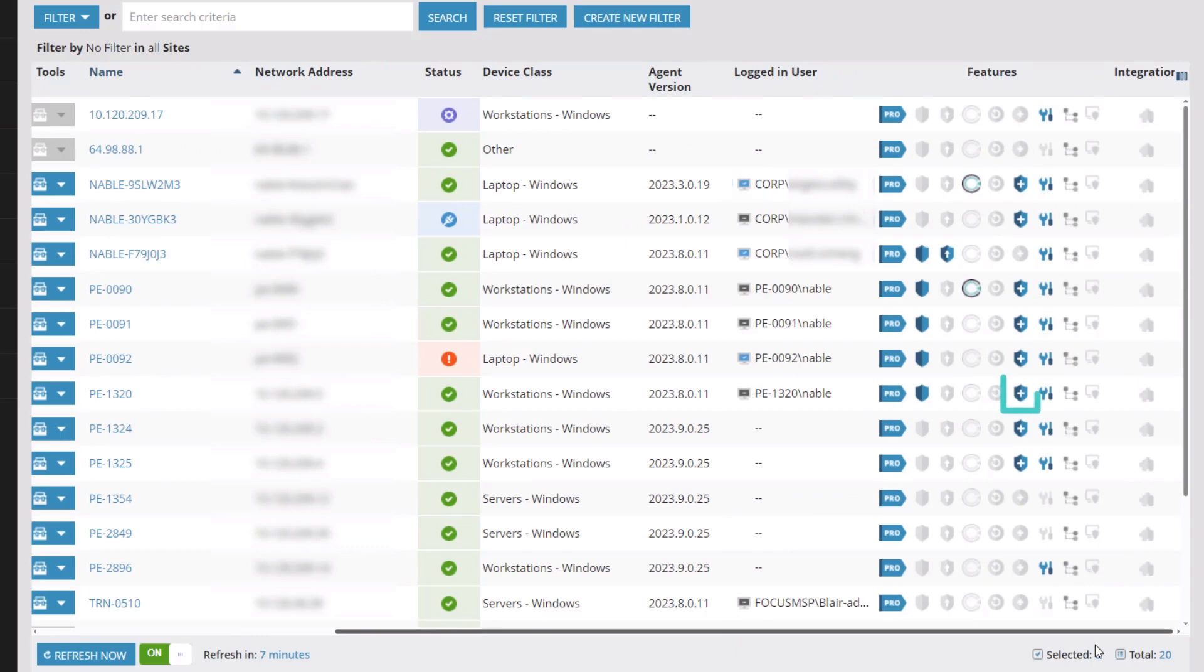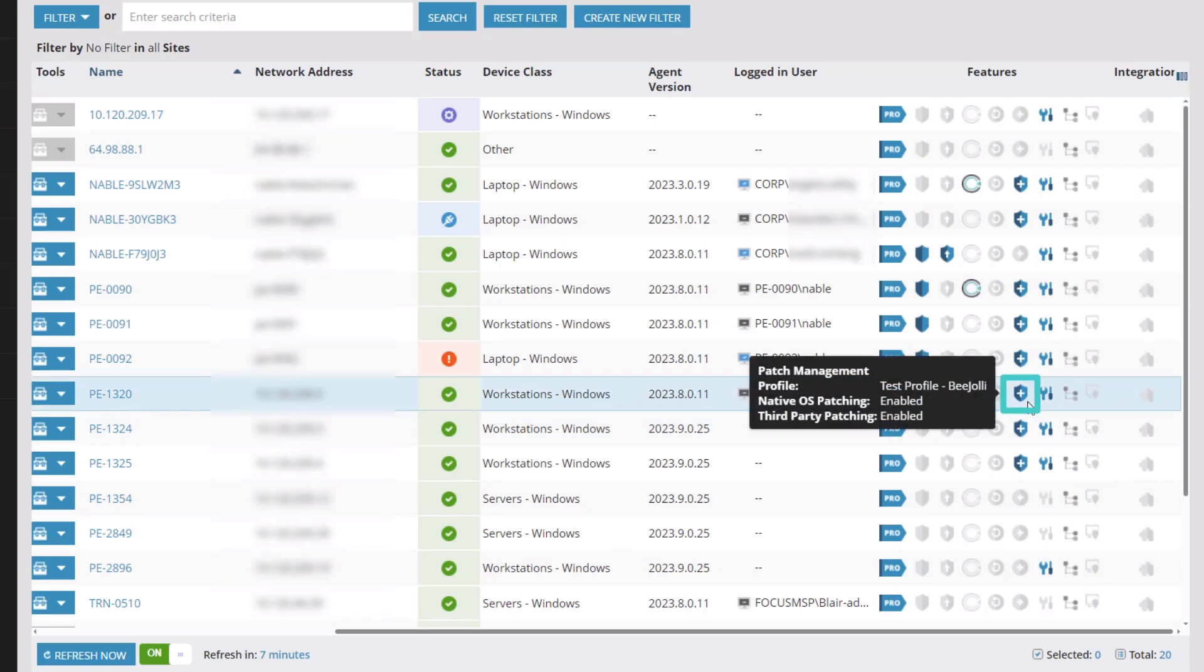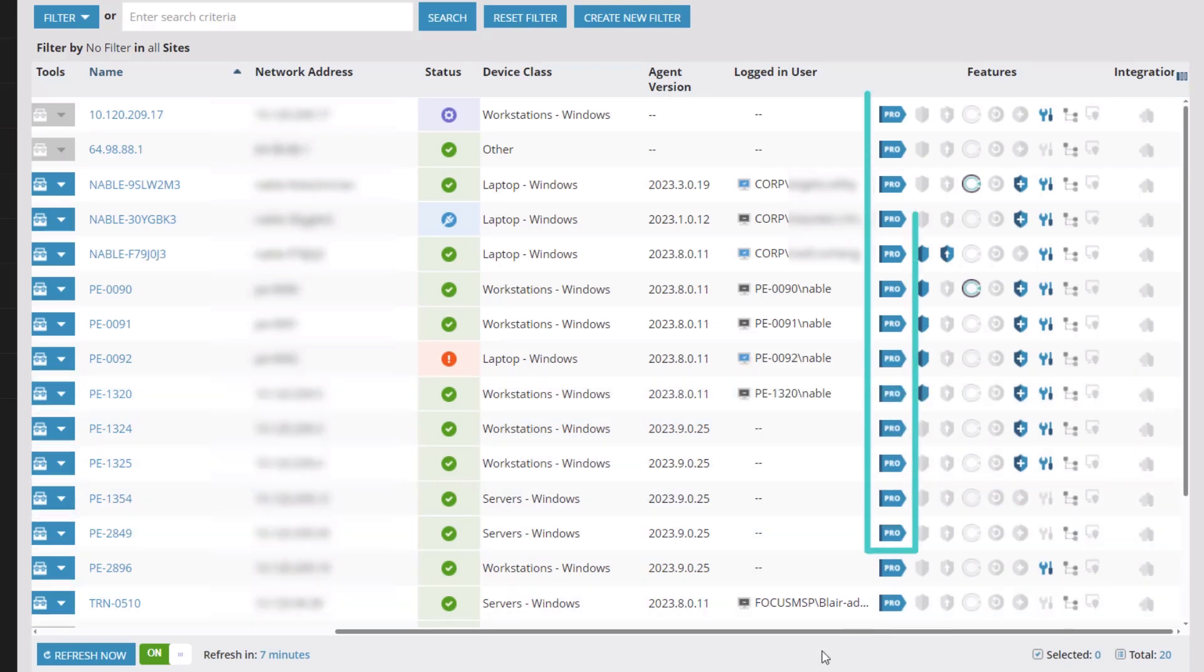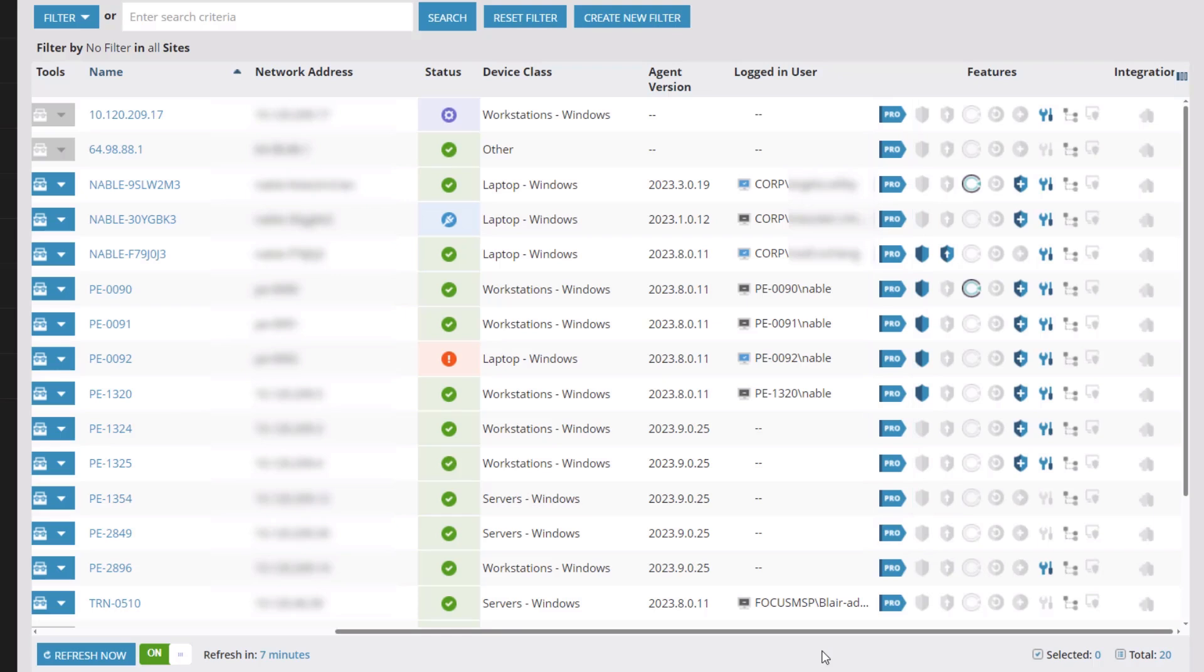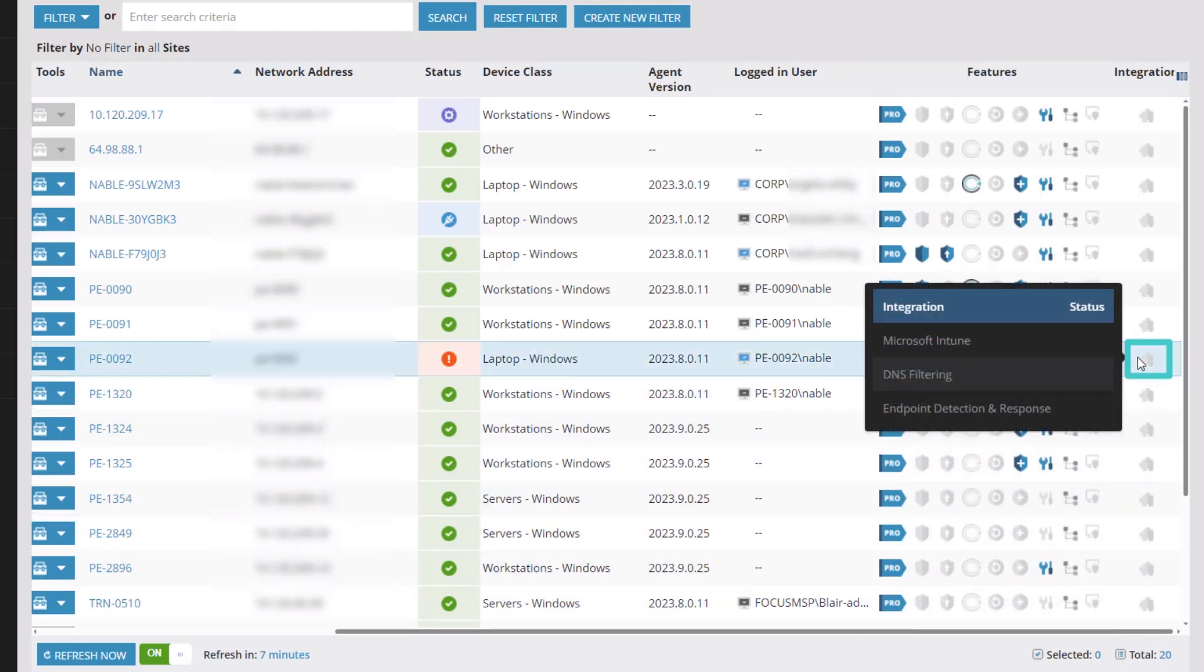Blue icons in the Features column indicate if a license or feature is enabled for a device. If the Pro icon shows blue, it means that device is using a professional license. Otherwise, it is using an essential license. Hovering over the Integrations icon shows which integration solutions are enabled on the device.